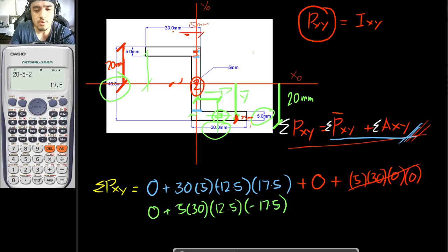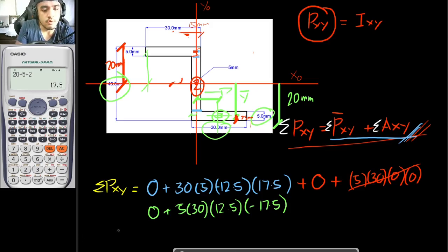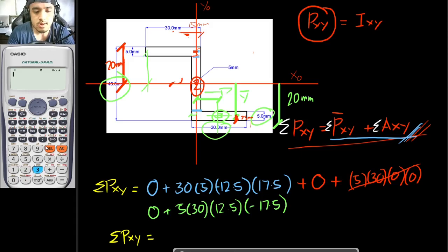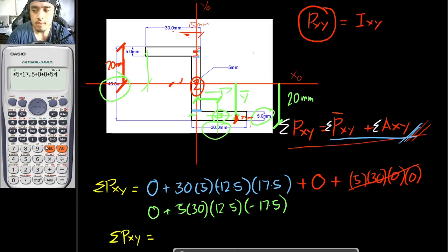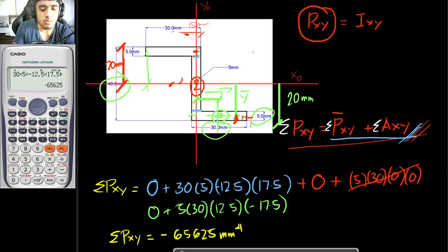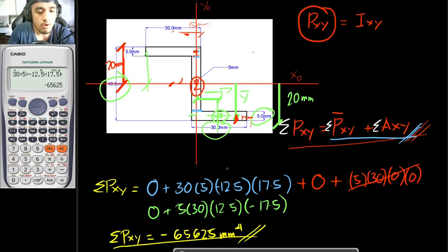Computing the summation for the centroidal product of inertia: 0 + (30×5×(−12.5)×17.5) + 0 + 0 + (5×30×12.5×(−17.5)). This gives an answer of −65,625 mm⁴. That is how you solve for the centroidal product of inertia of this figure.